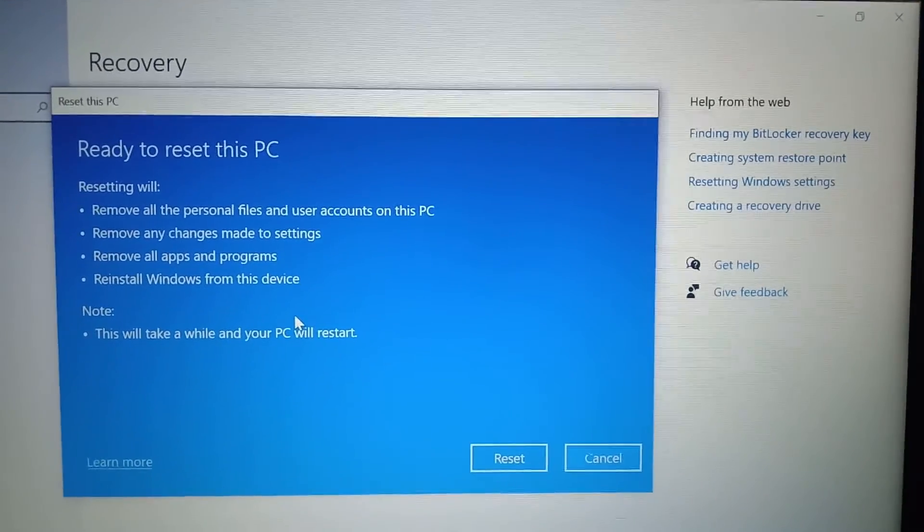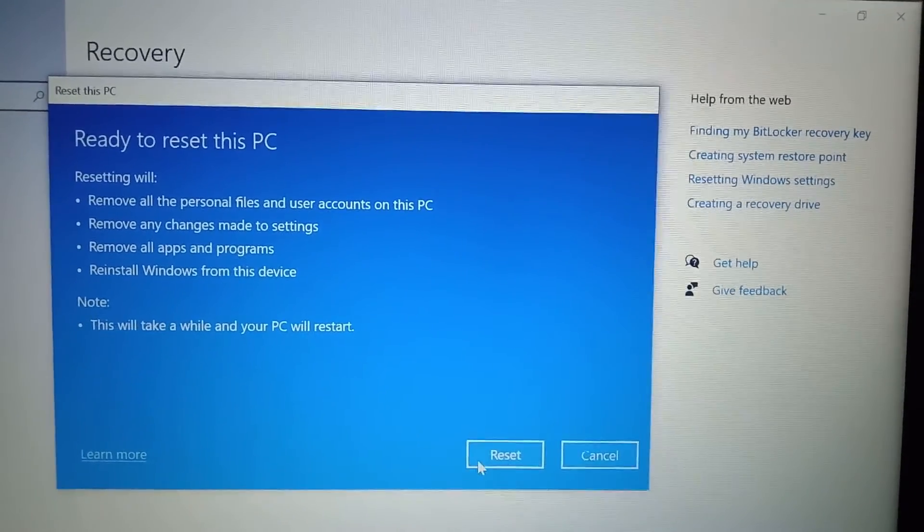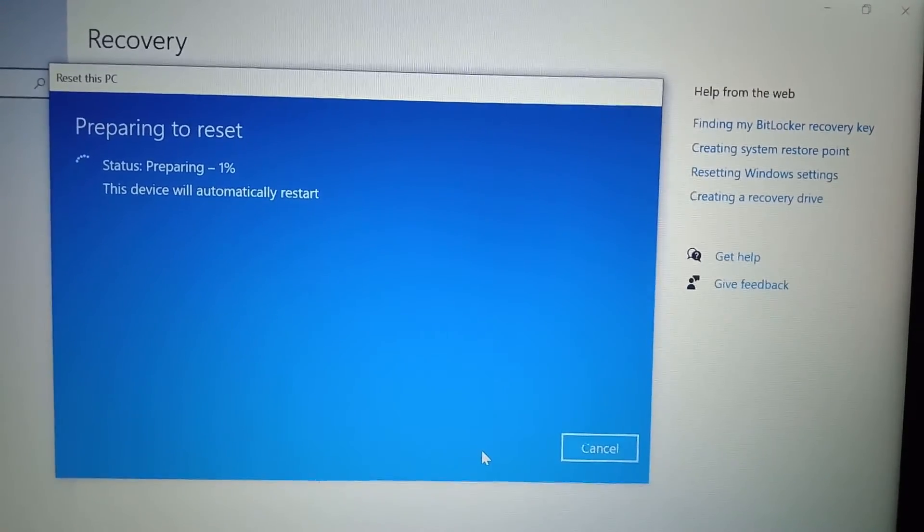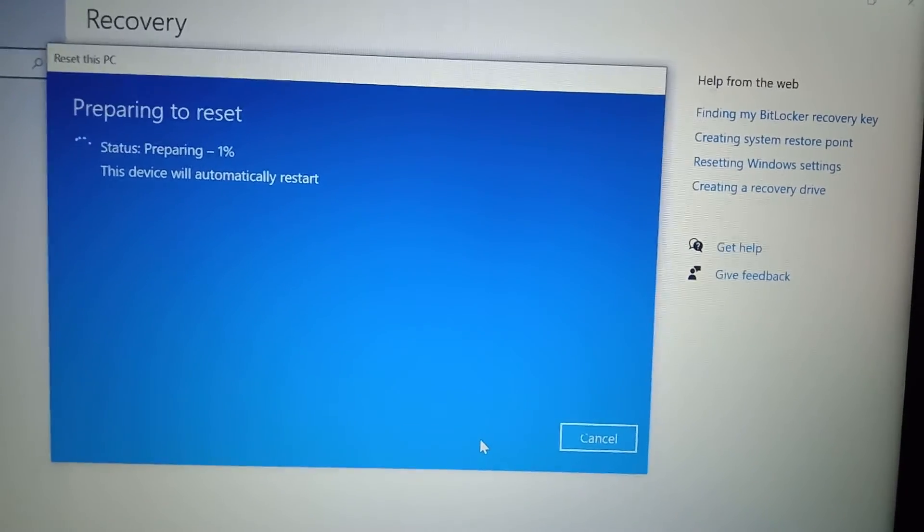And yeah, you can just read it through and I will just click on reset.